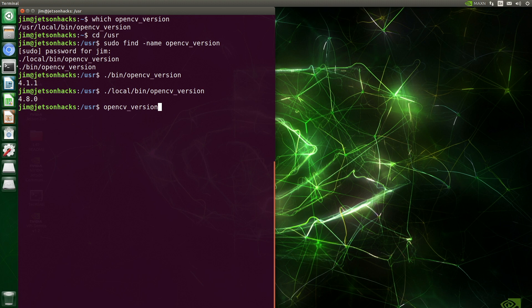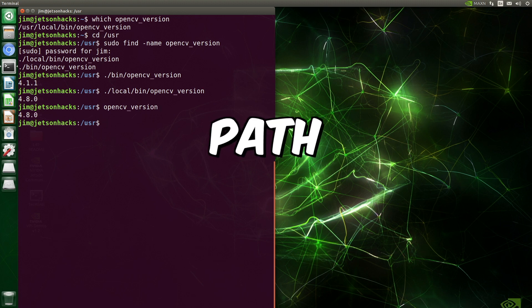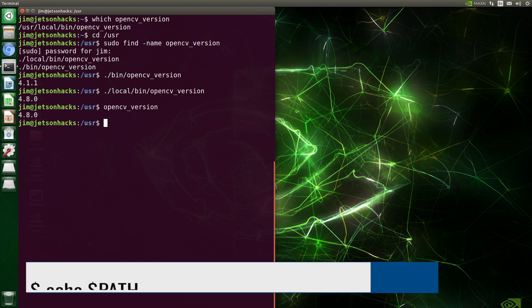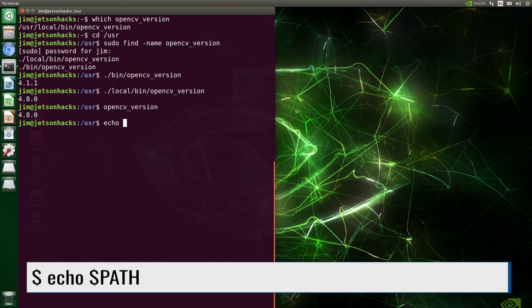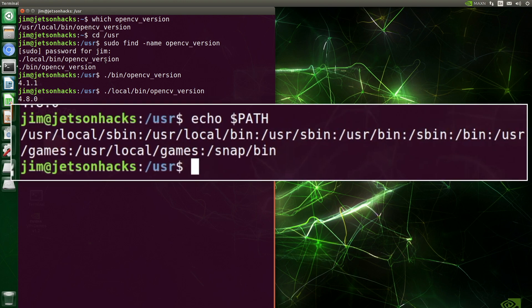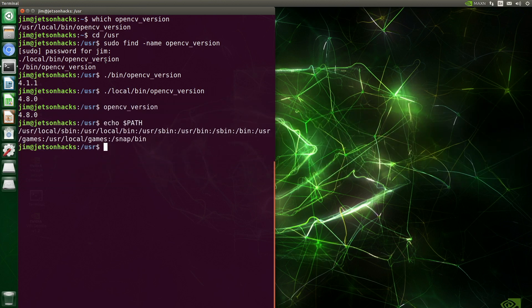Now you are asking, how does the command line know which version to run? The path environment variable is a list of directories that the shell automatically searches through to locate executable programs and scripts. Let's take a look at the path environment variable. Here are the directories and the order that they are searched. We can see that user local bin is searched before user bin. Therefore, we run the OpenCV version 4.8.